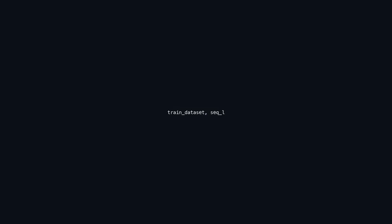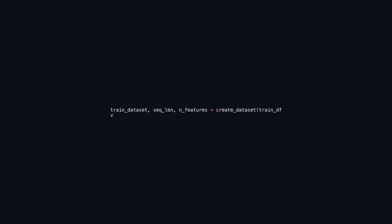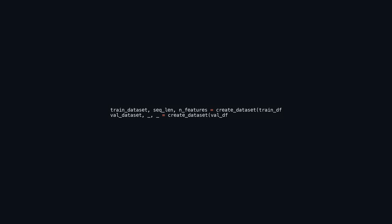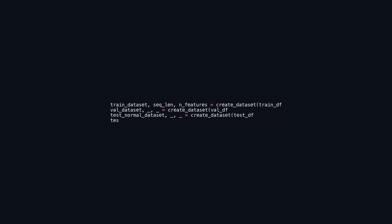The code establishes datasets for training, validation, and testing from different DataFrames. The create_dataset function is invoked for train_df, val_df, test_df, and anomaly_df. It obtains training data, sequence length, and number of features from the training DataFrame, assigning these to train_dataset, seq_n, and n_features. The validation dataset is generated from val_df, but any additional returned values are ignored. Similarly, test_normal_dataset is created from test_df, and test_anomaly_dataset from anomaly_df, with sequence length and features from these calls also ignored. This structure is commonly used in preparing datasets for machine learning or time series analysis.